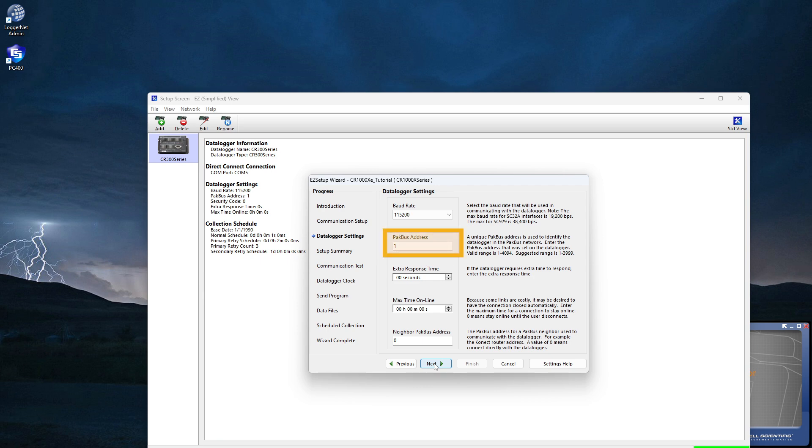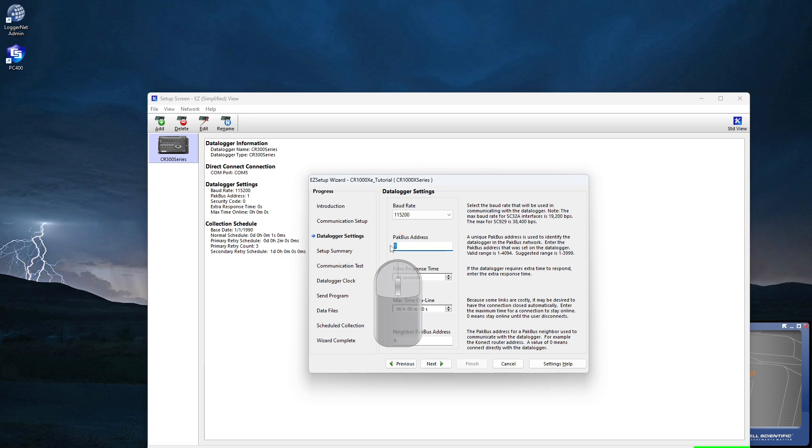All data loggers leave the factory with a PACBUS address of 1. If it has been changed, I will need to enter its address here. Next.